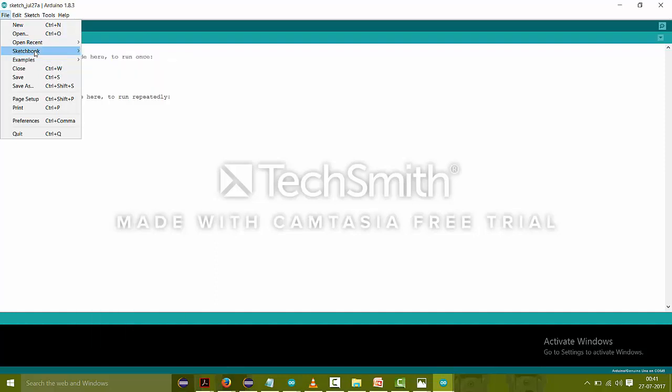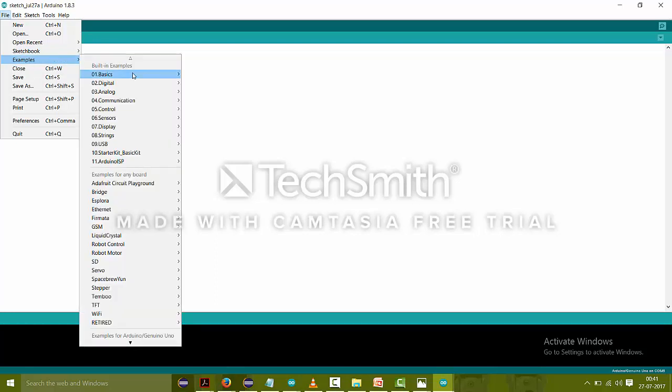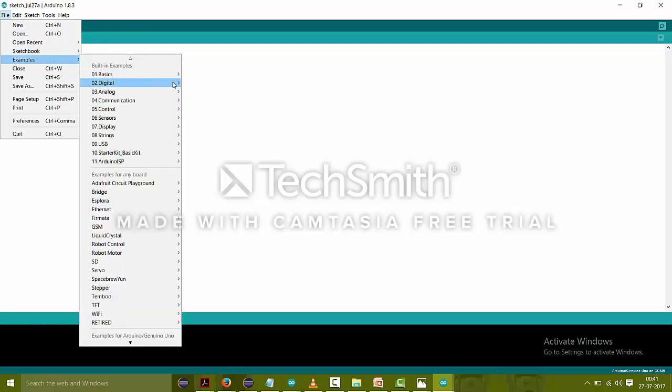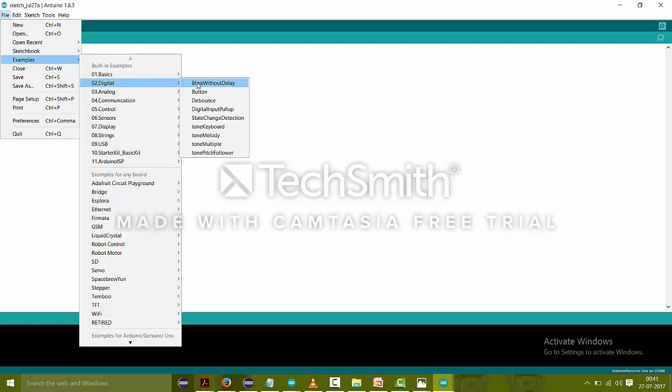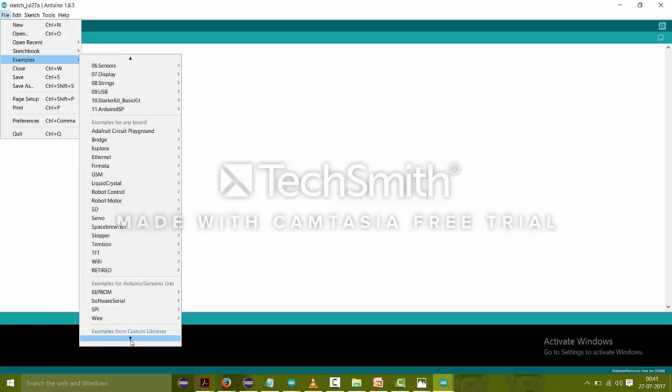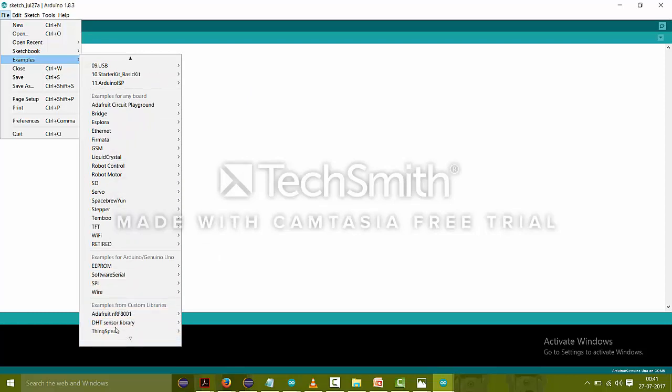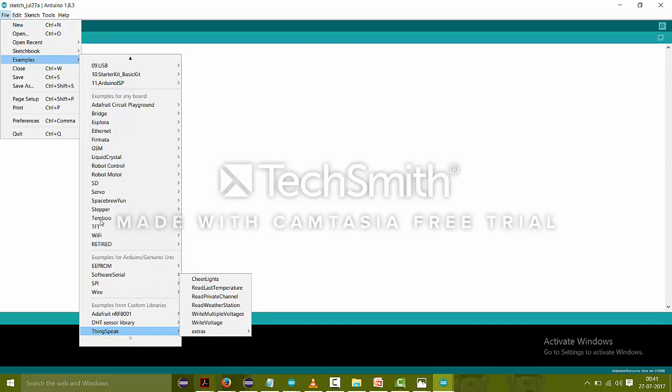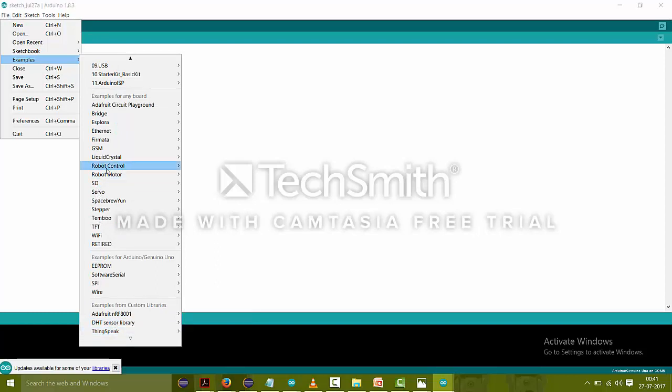Sketchbook is just the same as files because here the code written is named as a sketch. Or we can see in Examples there are basic examples that you can study and learn from. There are many of them, like for WiFi, DHT sensor, TFT screen, stepper, servo, SD, robot motors, and a lot more. So you can learn here without anyone's help also.